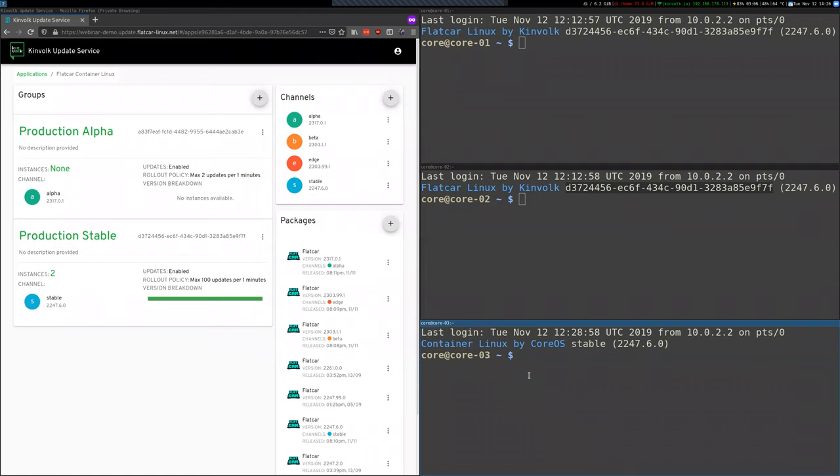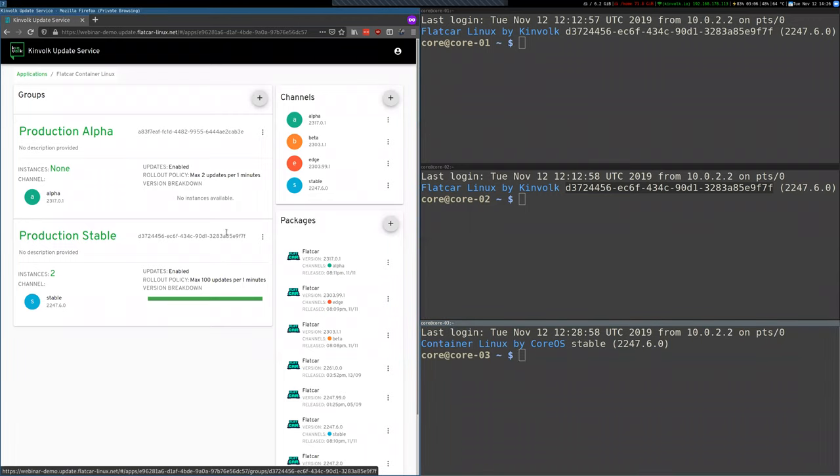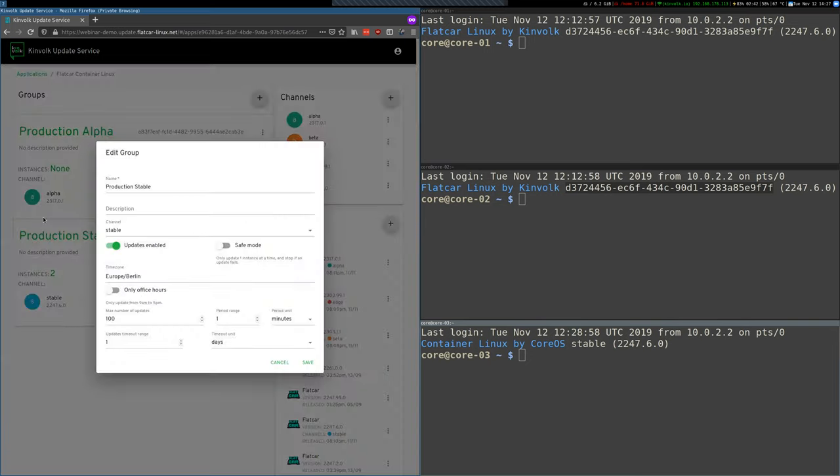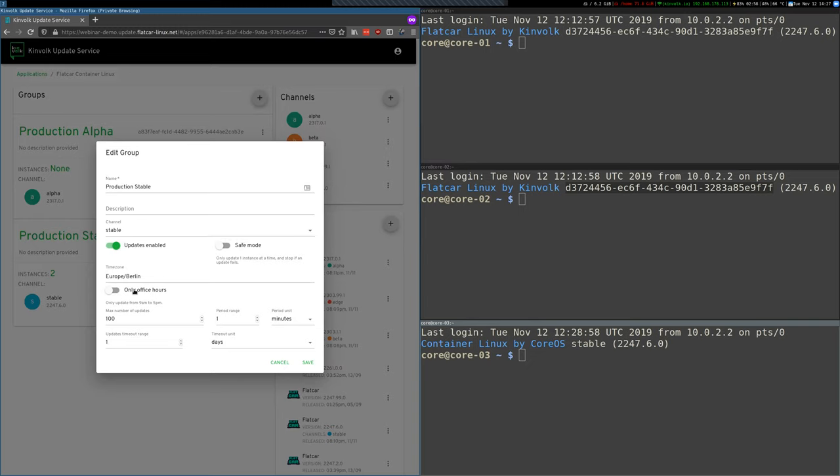So as Annie was mentioning, in these groups you can configure several things like what channel the group should be following, if you want to update only in office hours, and how many updates you want to do every minute. So this allows you to finally gain control how the updates should be deploying to your clusters.